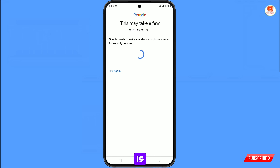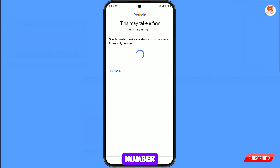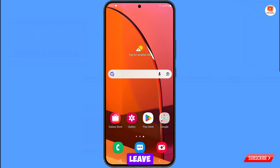First of all, you have to understand why this is happening — because you are creating so many accounts from your phone number and now Google has just blocked your device. So you have to minimize this and adopt two steps.